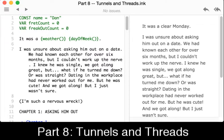Welcome to a tutorial video on Ink. In this video, I'm going to cover tunnels and threads. We're building off the concepts that were introduced in the previous videos in this series.